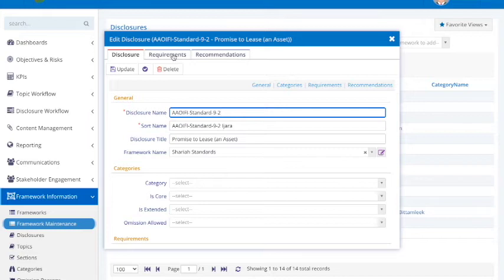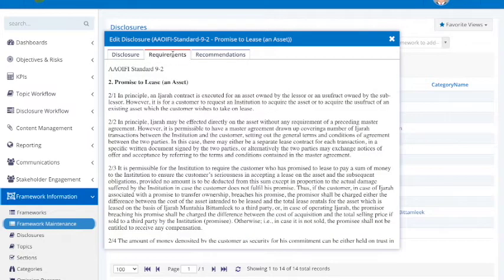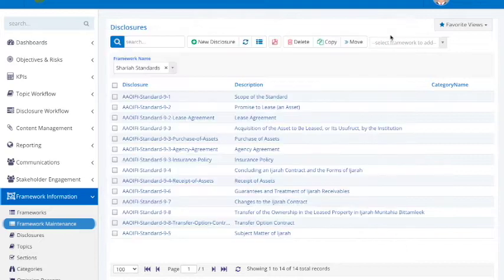It also helps reduce charitable write-offs by Islamic banks due to Sharia non-compliance issues.